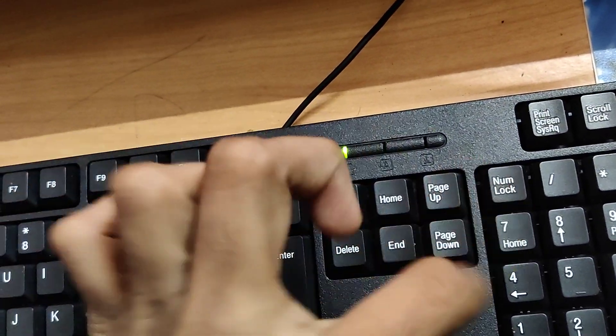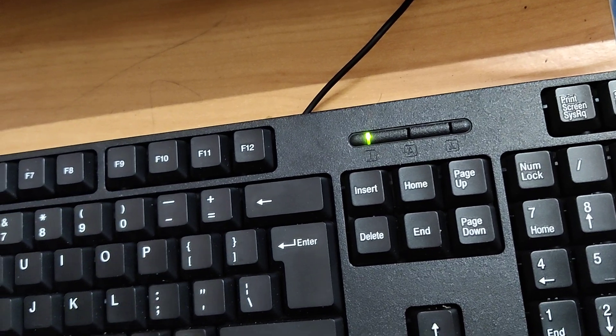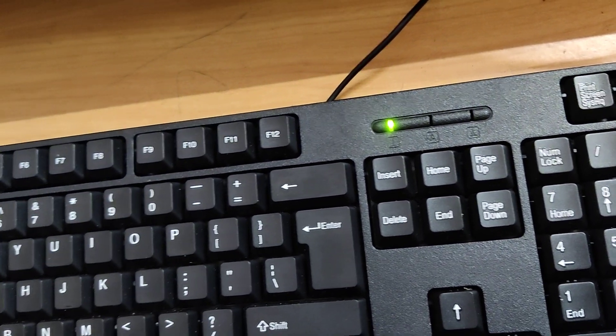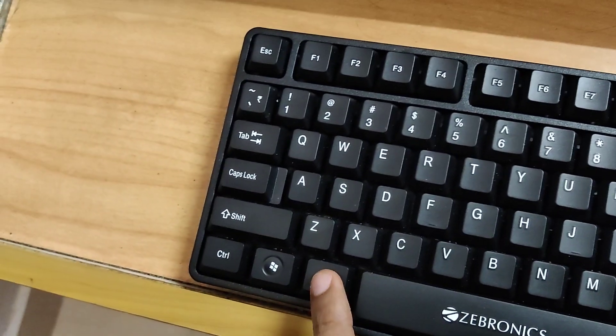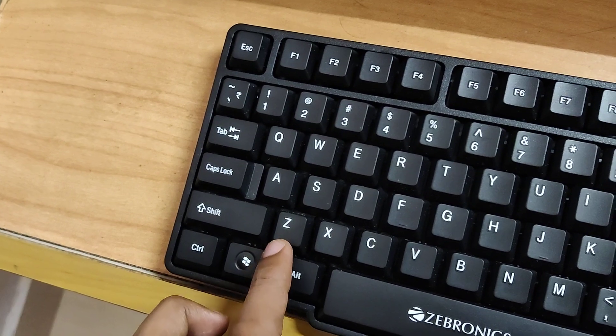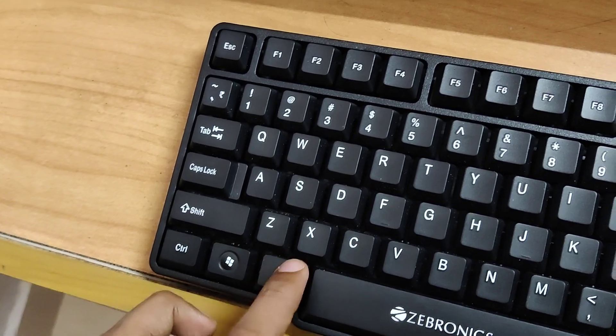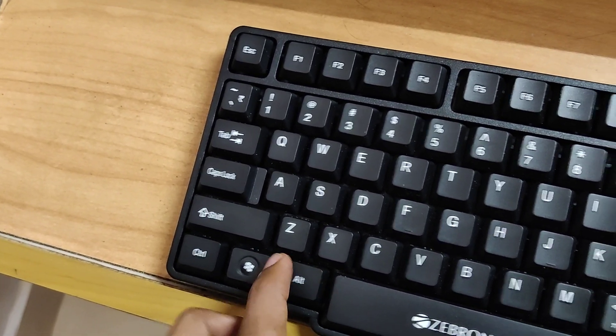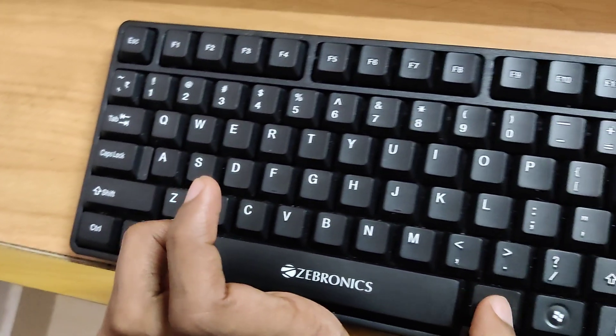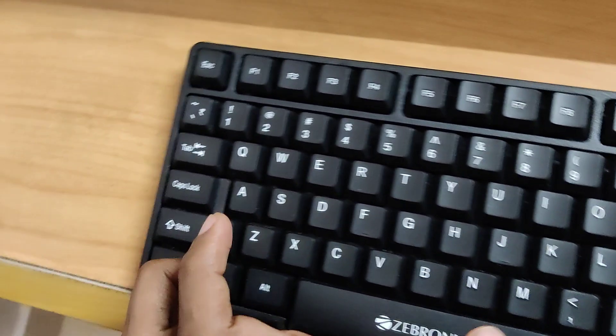Now the number lock is enabled. Look at here, you can see this is the ALT key on my left side of the keyboard. This is the ALT key on the right side.